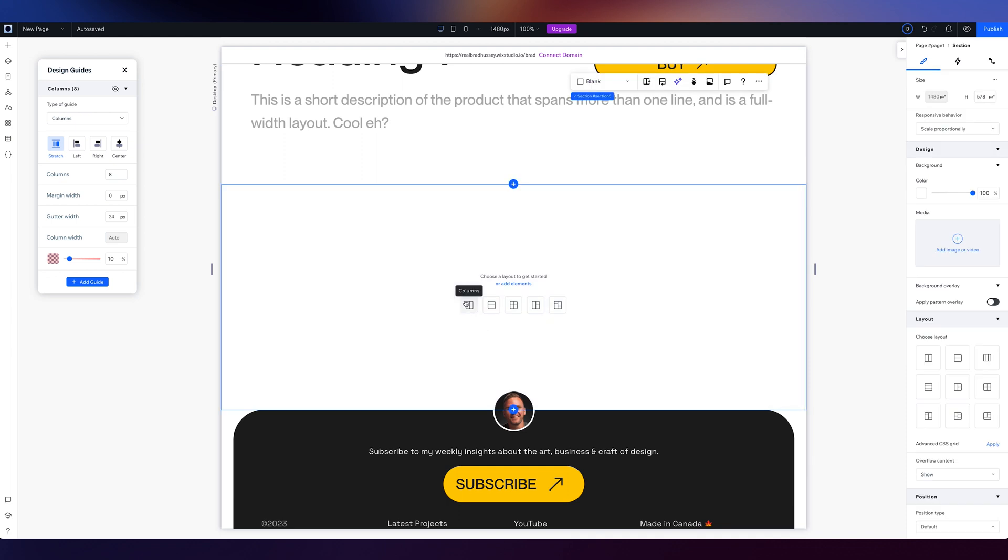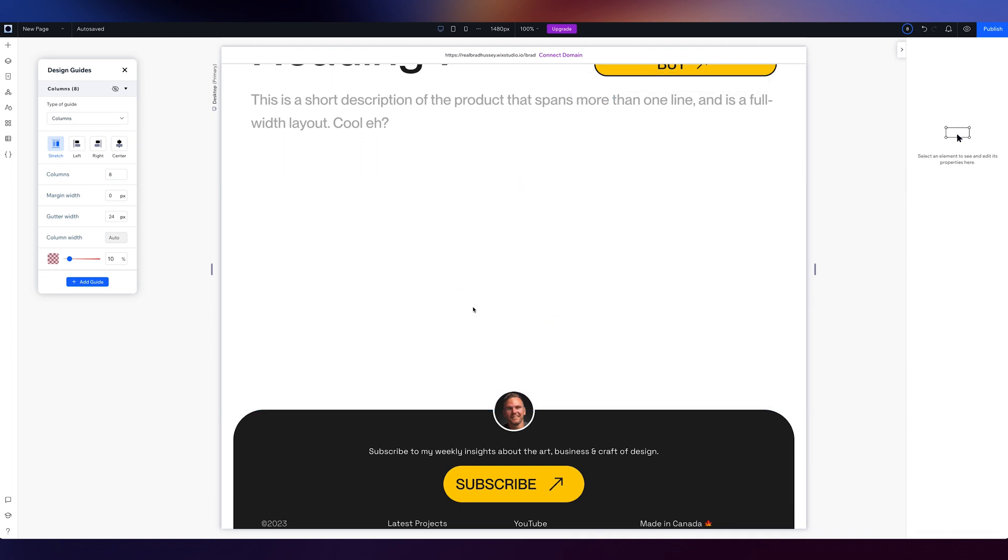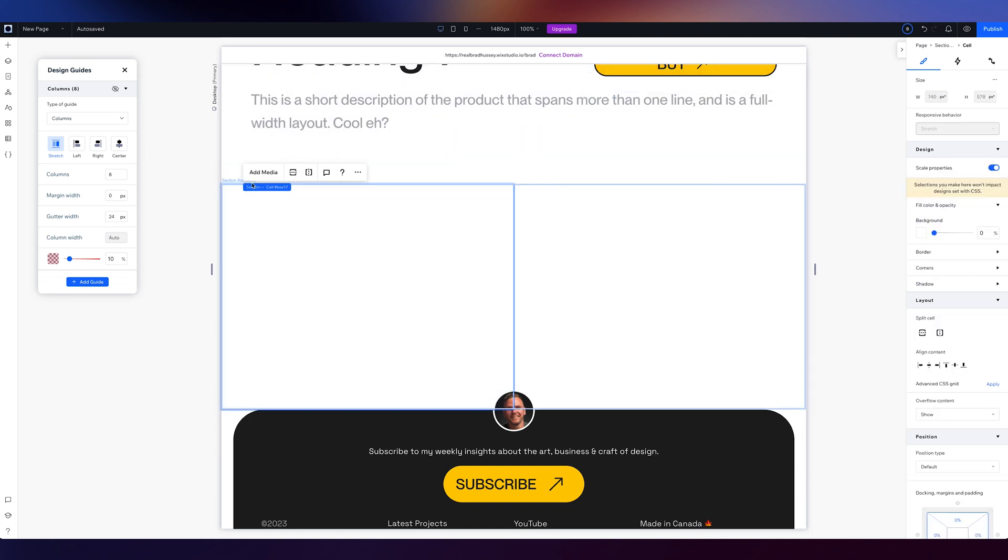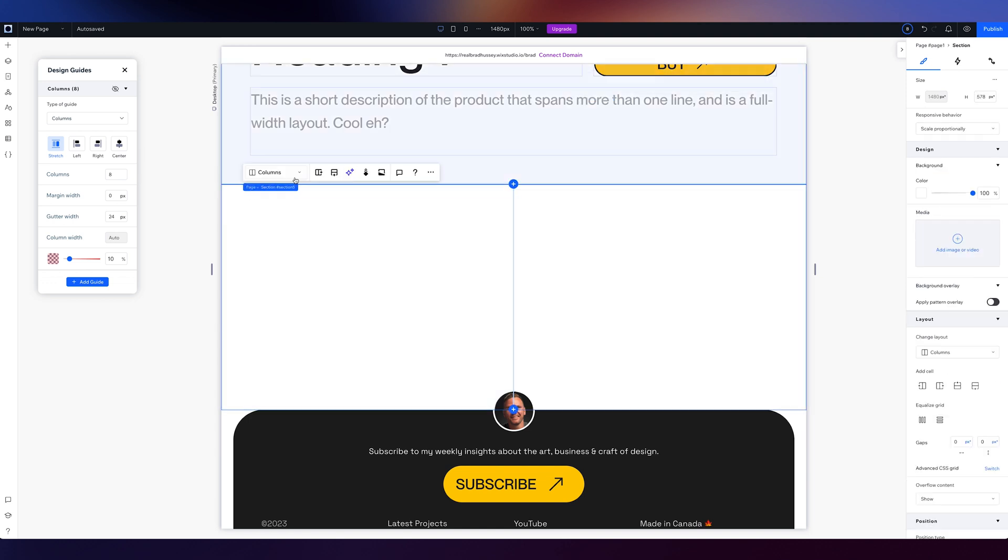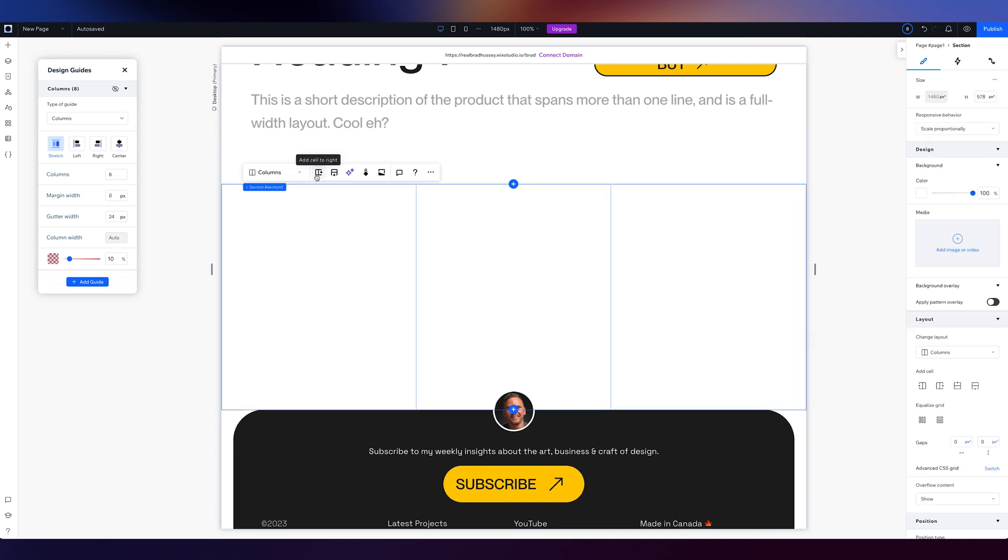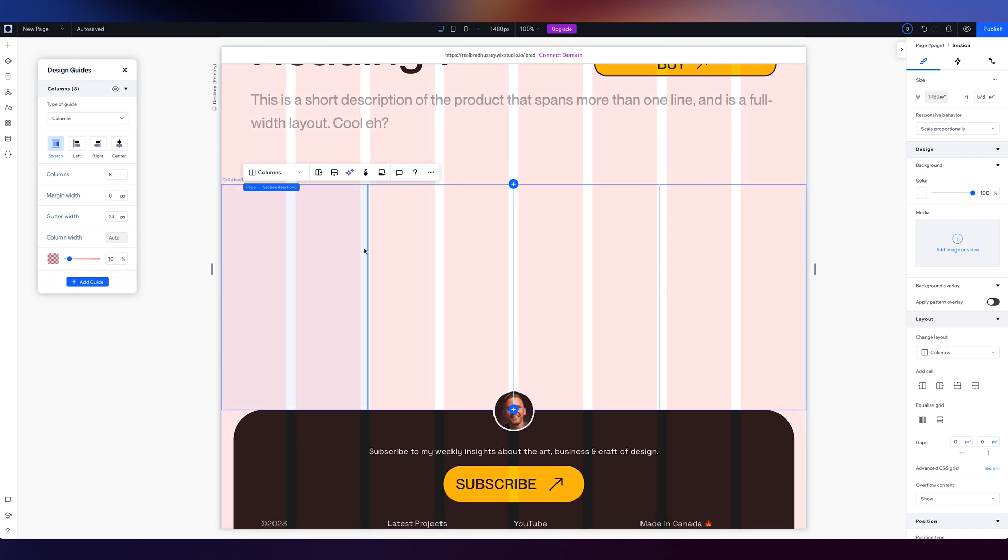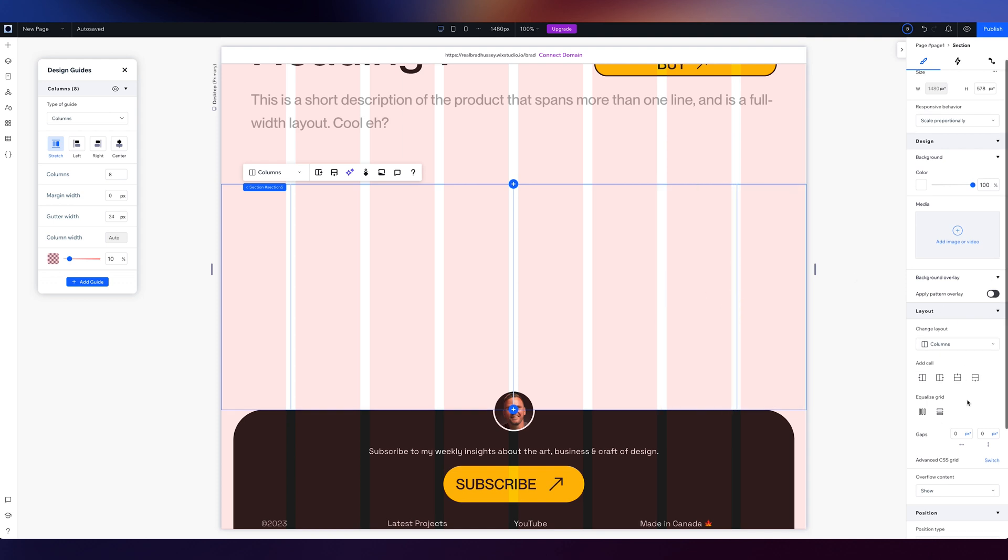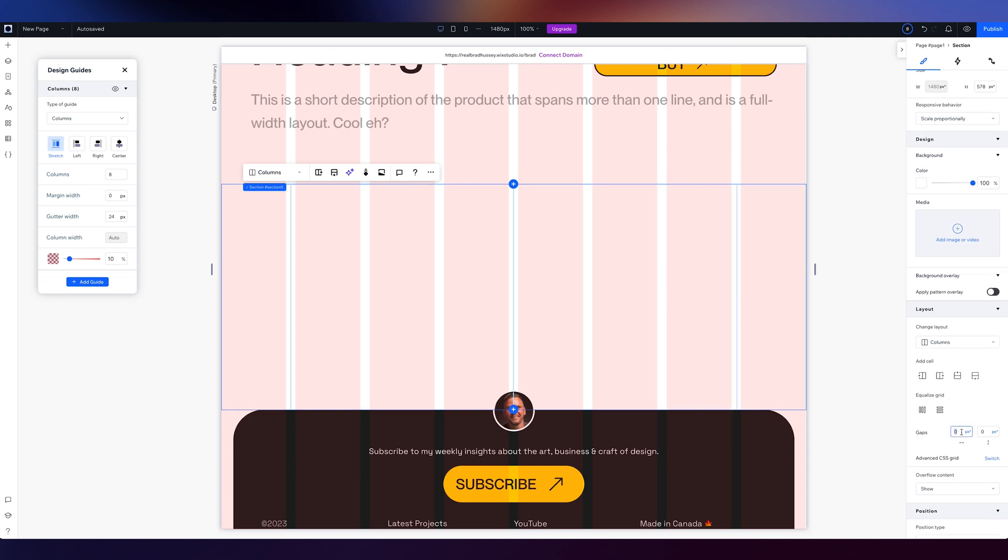So I'm going to add a section and I'm going to say, let's choose two column layout, but let's say I want to select the section and I want to add a column or cell to the right and one more. Perfect. So now I'm going to turn my columns back on to my design guides and I'm going to just drag this over and drag this one over as well. And then I'm going to add some gaps. Let's say 30 pixels.